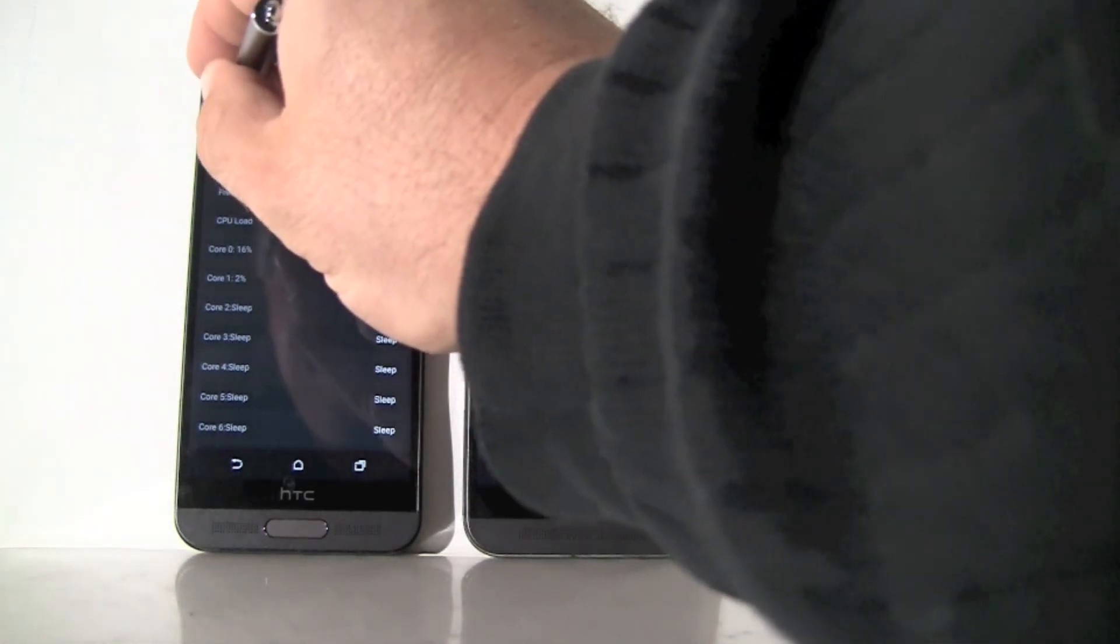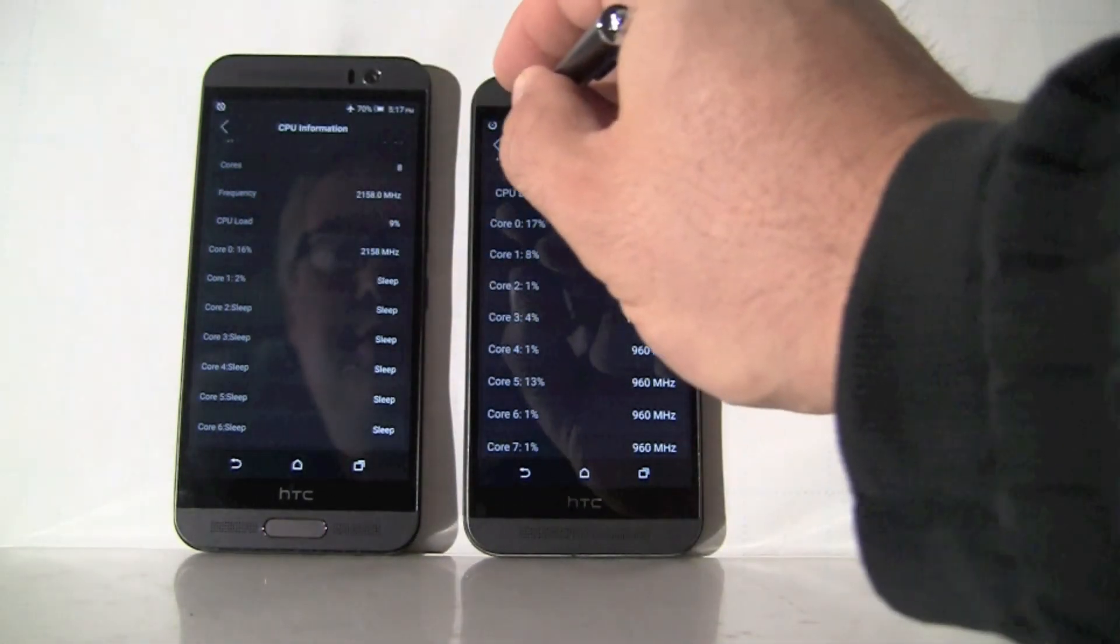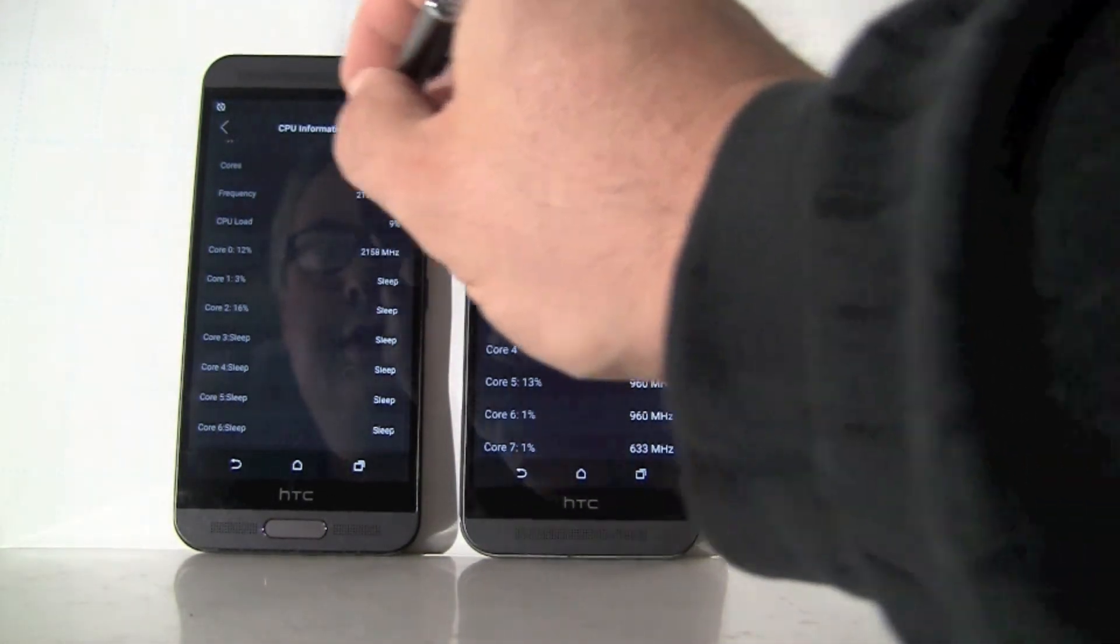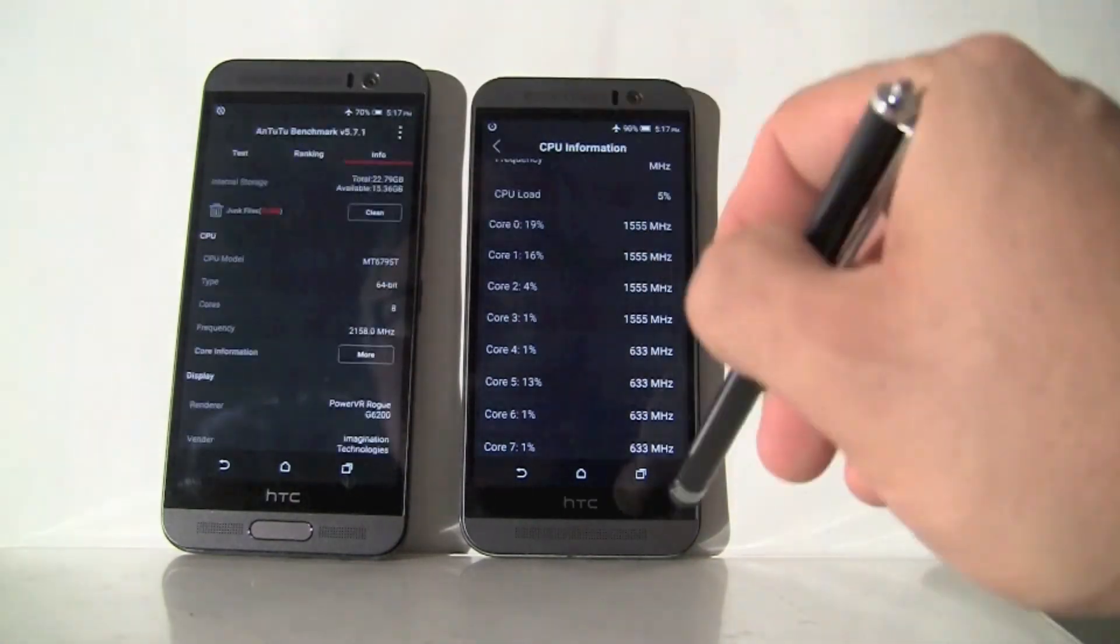So that's it. These are the results of this test today. Hope you find it useful and till next time.